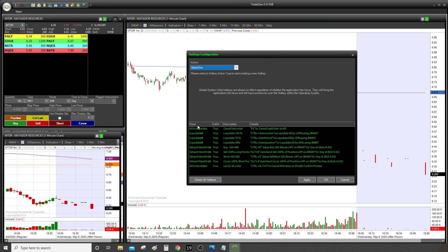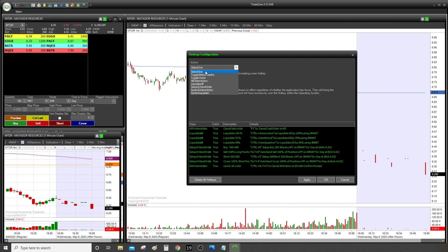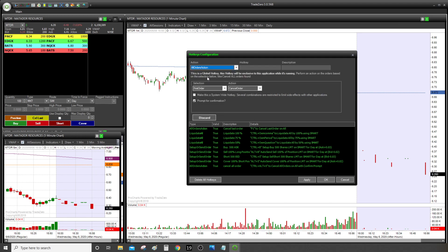So I'm going to show you how to do everything here and explain the difference between the hotkeys. First thing, I'm going to show you how to cancel the last order. In my case, to cancel the last order is F1. So F1 will cancel my last order. To set this up, you just click New, go to All Orders action, decide which hotkey — for example F12 — and put a description like 'last order'.